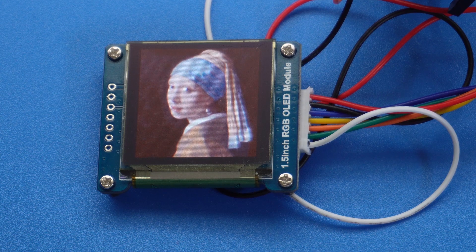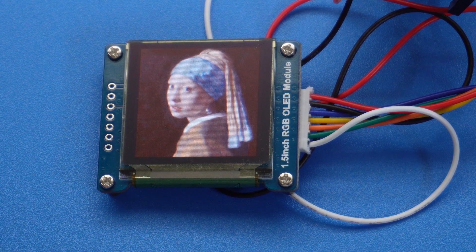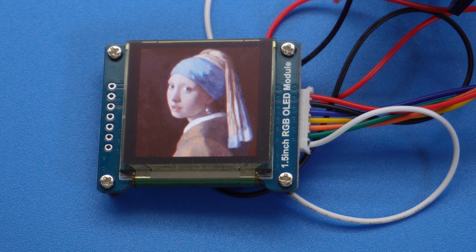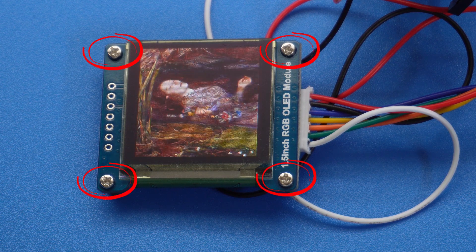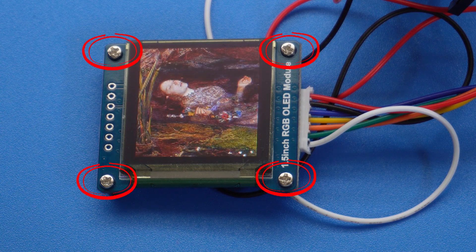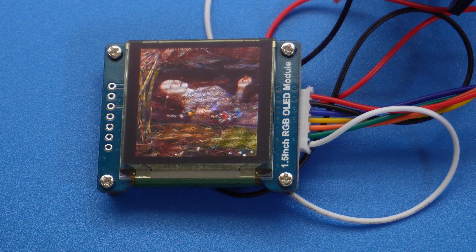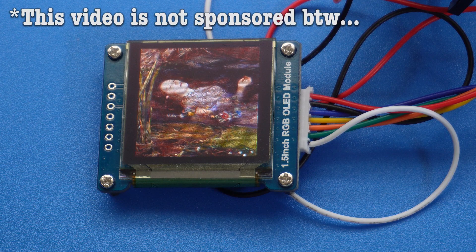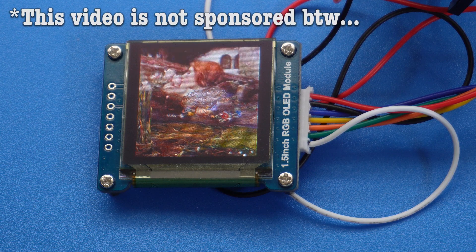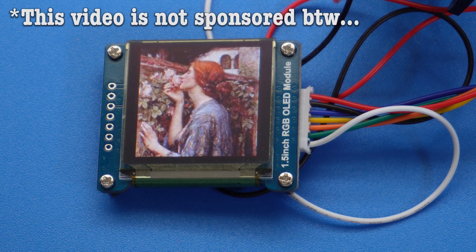What I also like about this Waveshare is that it has screws that enable it to be fastened to whatever device you're building with it. That's enough free advertising for Waveshare, let's get this thing working.